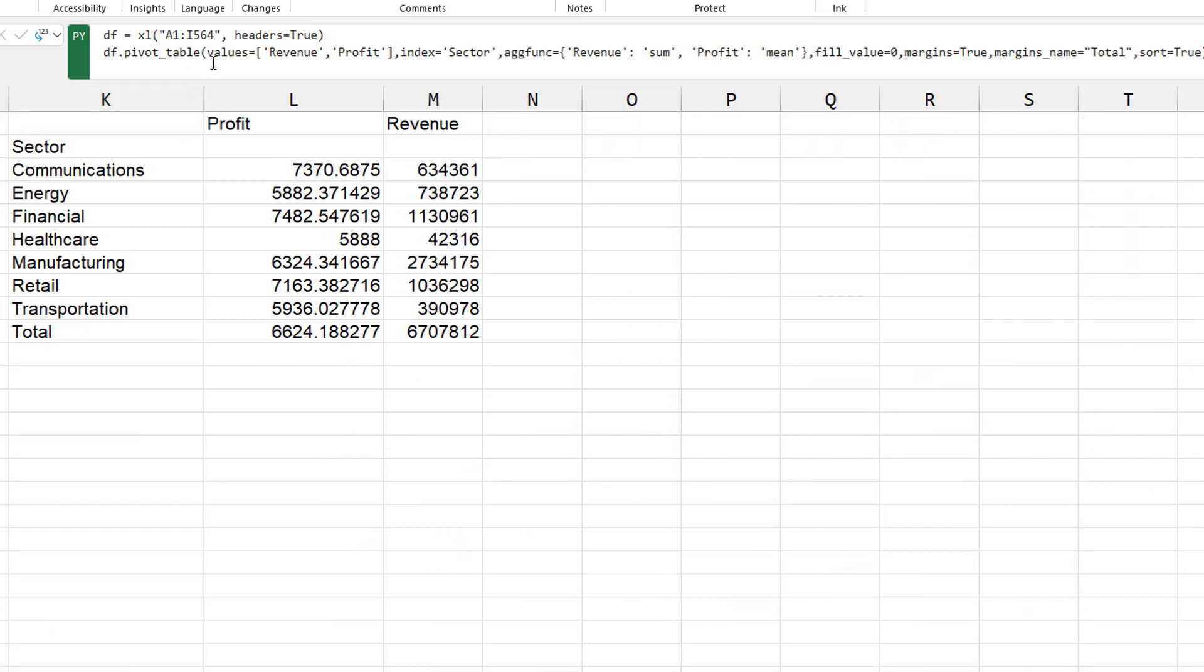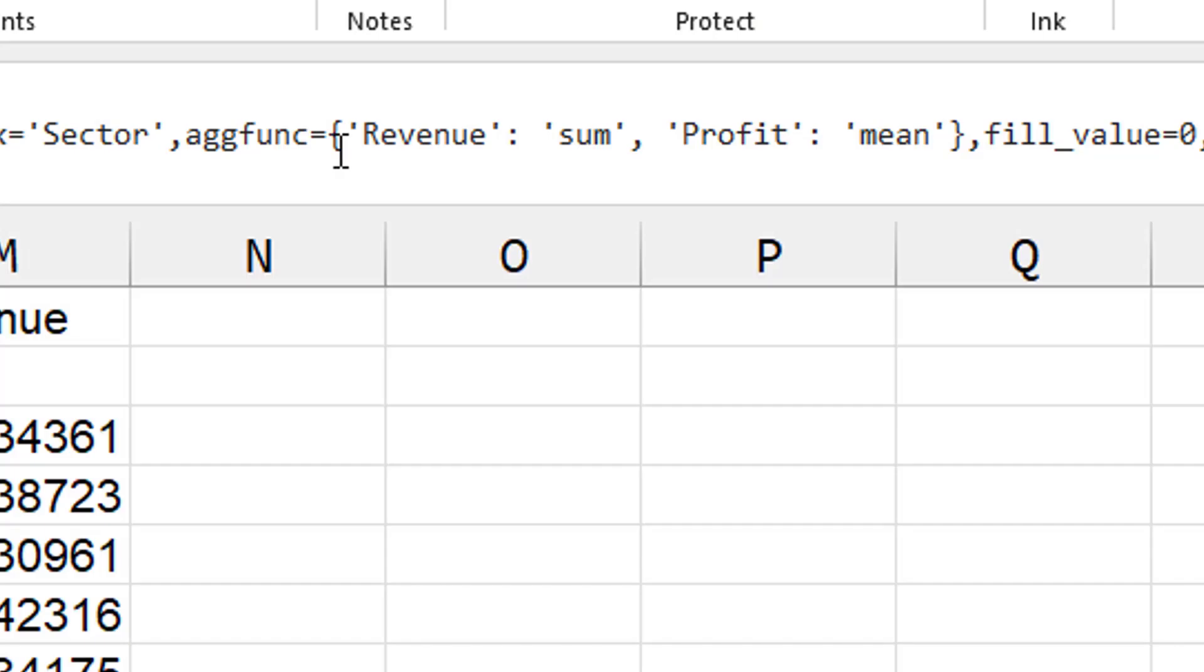All right. Here's something that's pretty different. So here I have revenue and profit as the values. And then for the aggregate function, curly braces. I haven't seen that yet in Python.